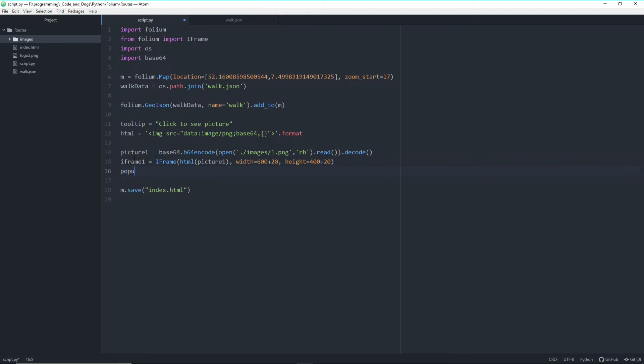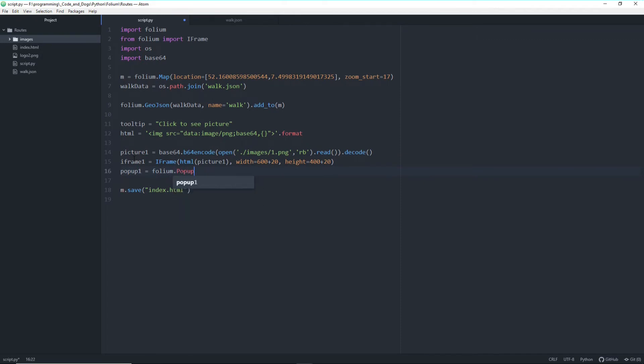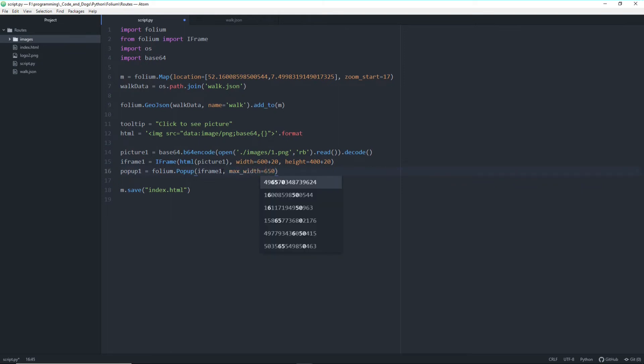Popup 1 equals, because basically now we have to specify a folium popup. And within the popup we now hand over our iframe here, which we defined up front. And we should give it a max width that it doesn't increase the screen to 650.